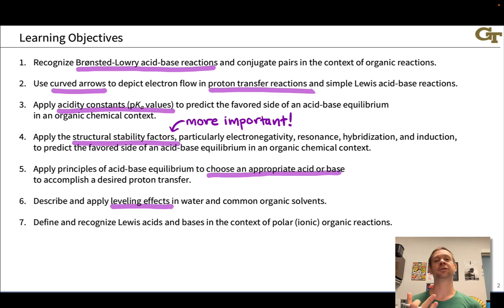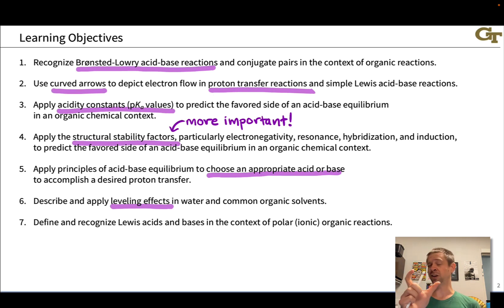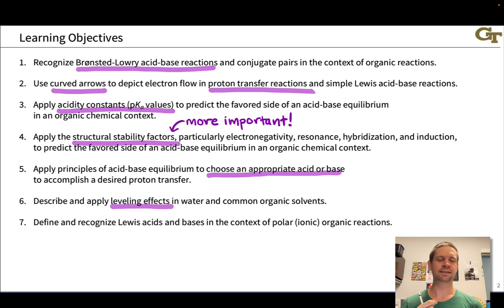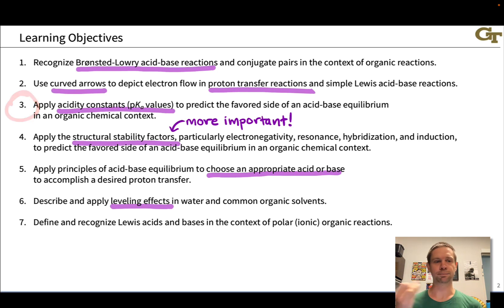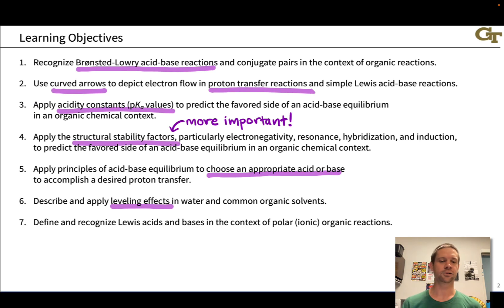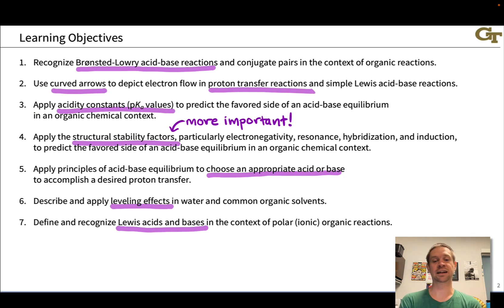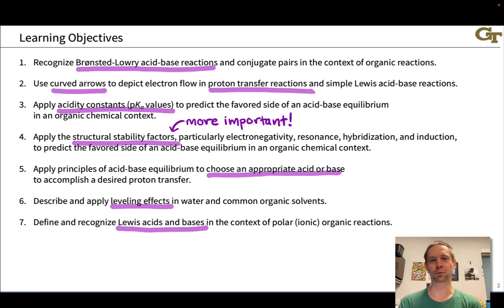The solvent limits the strength of acids and bases you can use. Basically, the solvent's conjugate acid and conjugate base provide a window for the acids and bases that you can use in that solvent. Finally, we'll return to Lewis acid-base theory at the end of this unit, recognizing Lewis acids and bases in the context of ionic organic reactions and introducing the terms nucleophile and electrophile, which are hugely important for understanding how polar organic reaction mechanisms work.